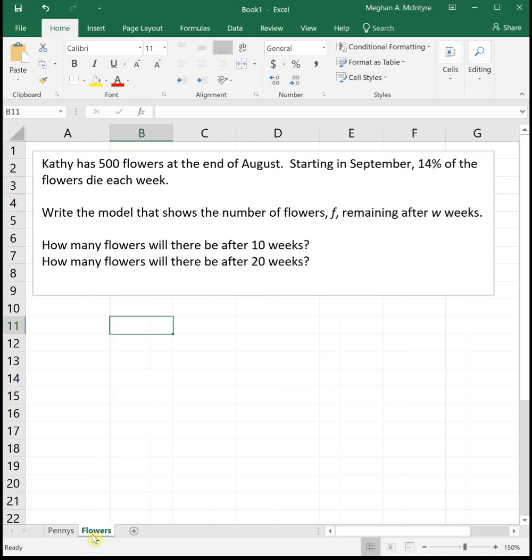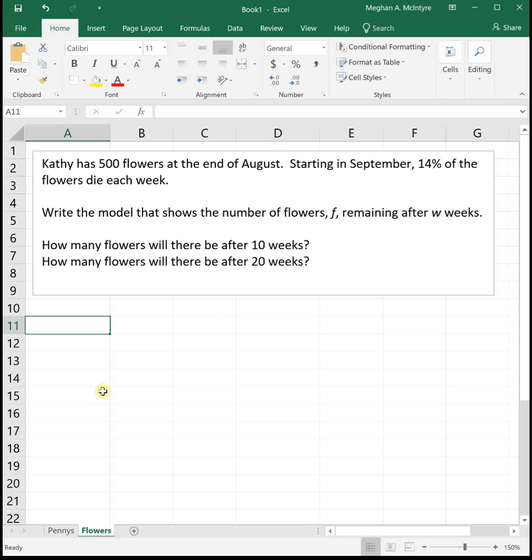Next example. Kathy has 500 flowers at the end of August, so at the end of the summer. Starting in September, which is when most people think fall starts, 14% of the flowers die each week. We want to write the model that shows the number of flowers remaining after a specific number of weeks.